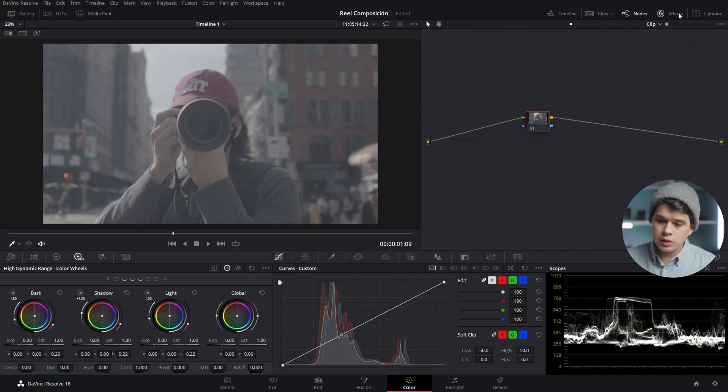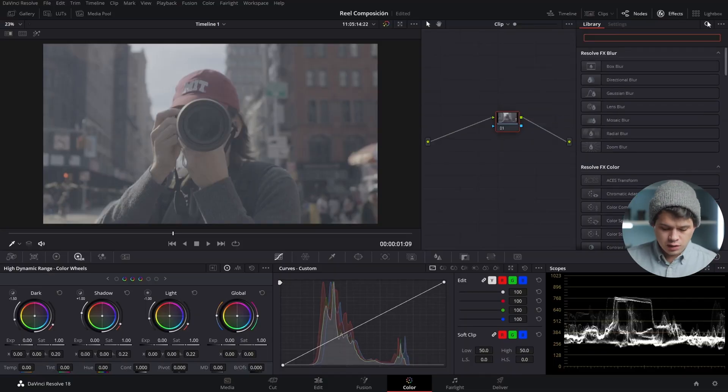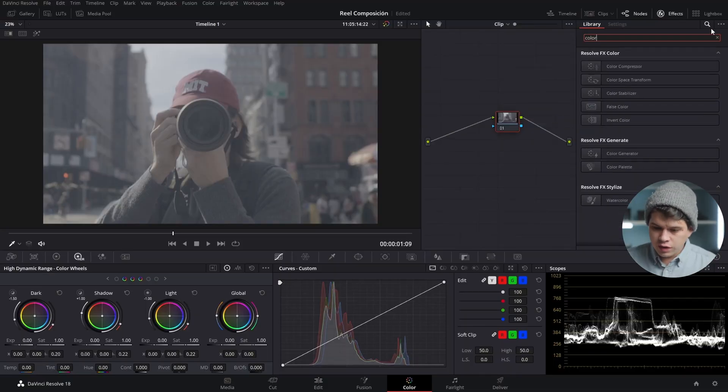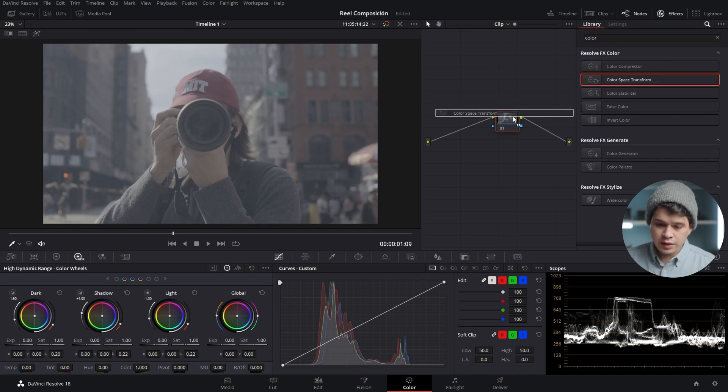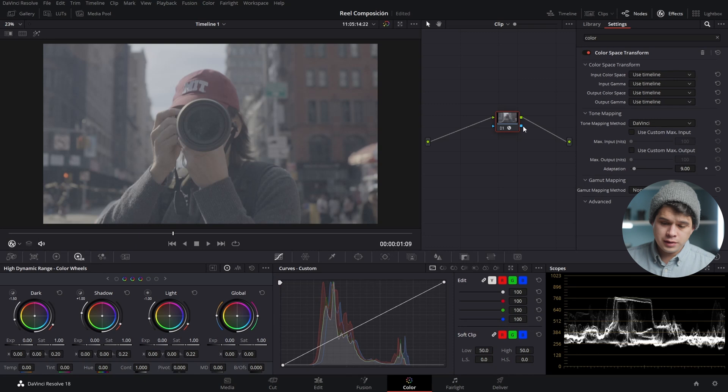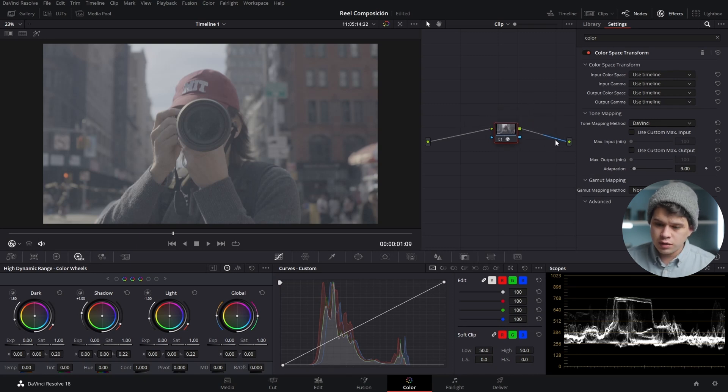Method number three is color space transform in the effects applied into a single node. We're gonna go into effects, select color space, and we have color space transform. Just like a LUT, you drag it onto a node, and I recommend you put the conversion LUTs and color space transform in your last node before export.